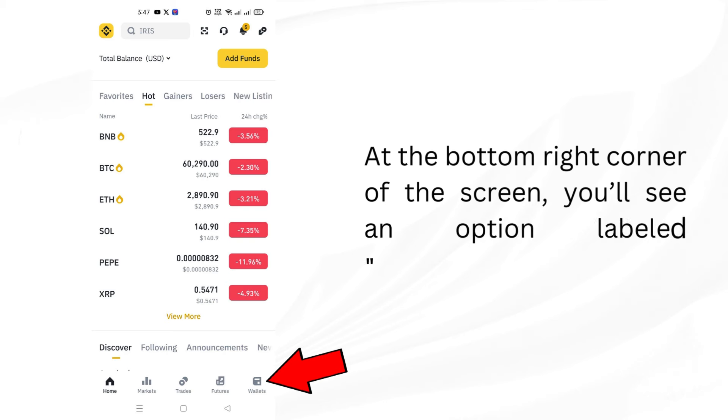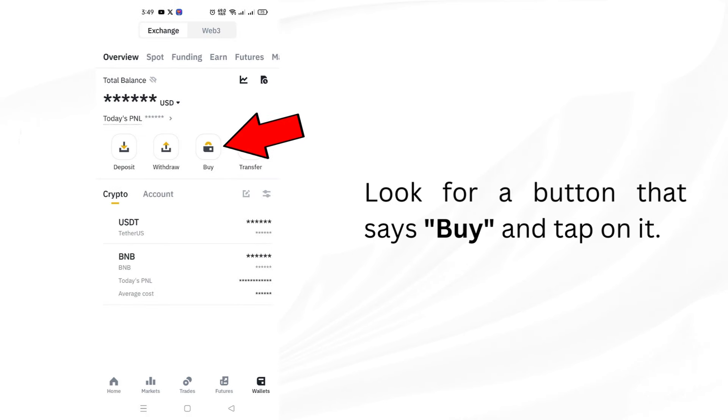At the bottom right corner of the screen, you'll see an option labeled Wallets. Tap on it. Look for a button that says Buy and tap on it.